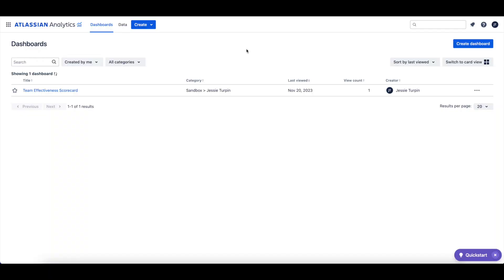In this video, we'll give an overview of the DevOps tables in the Atlassian Data Lake and we'll show an example query you can create with your DevOps data.